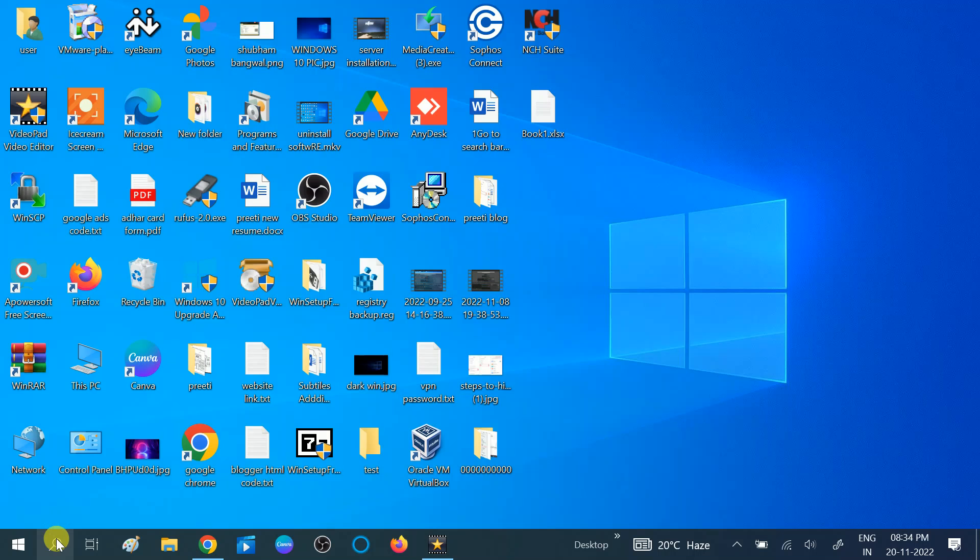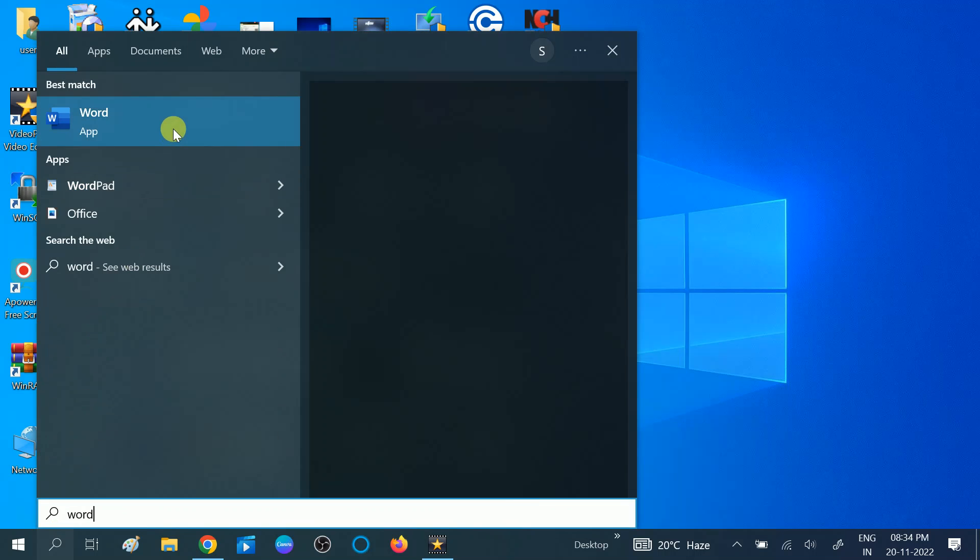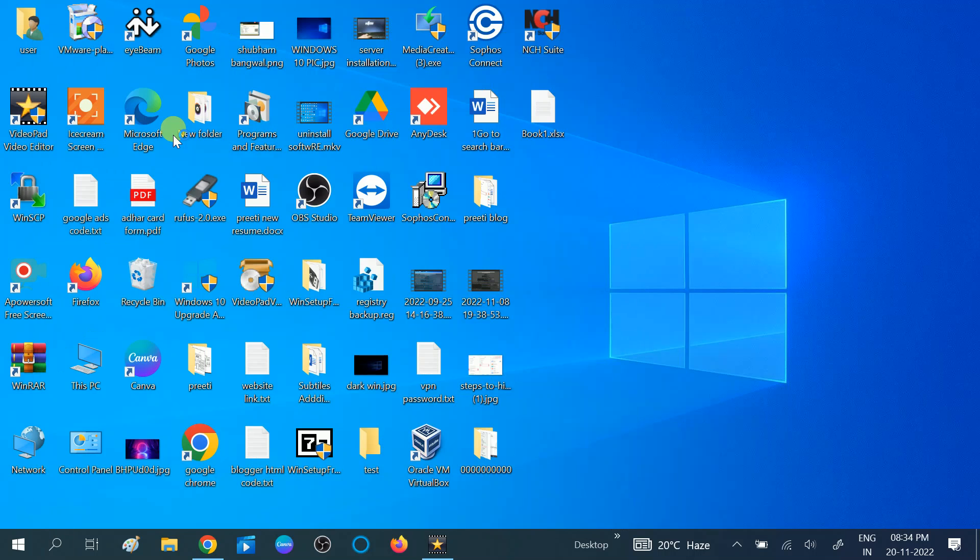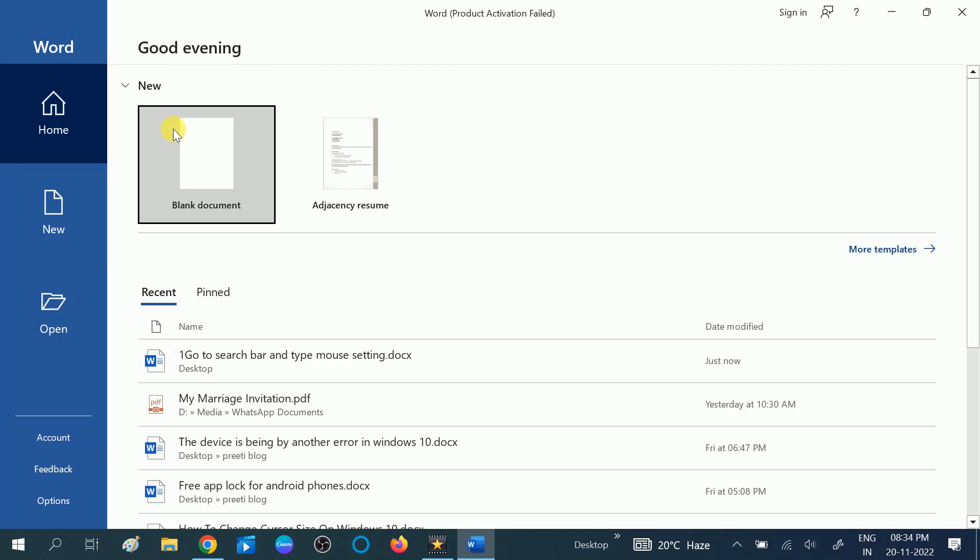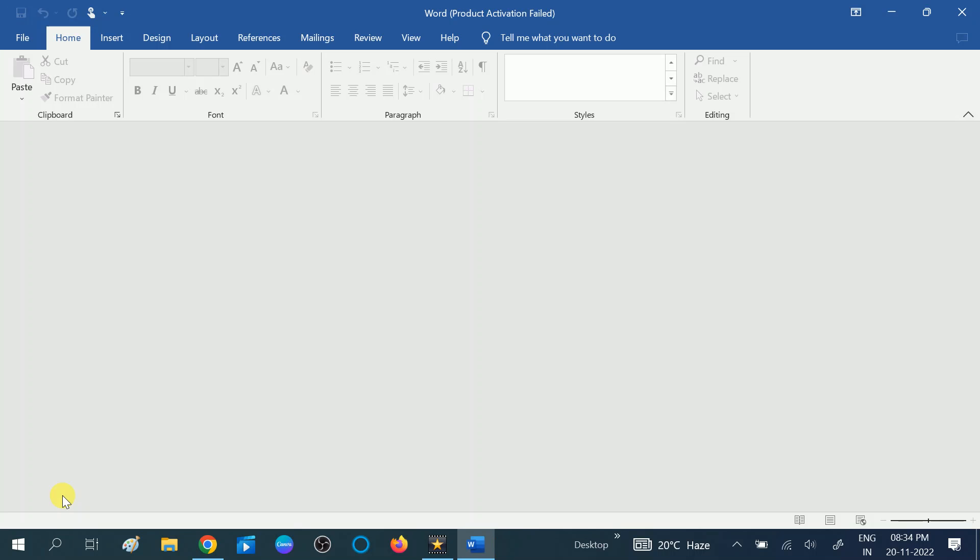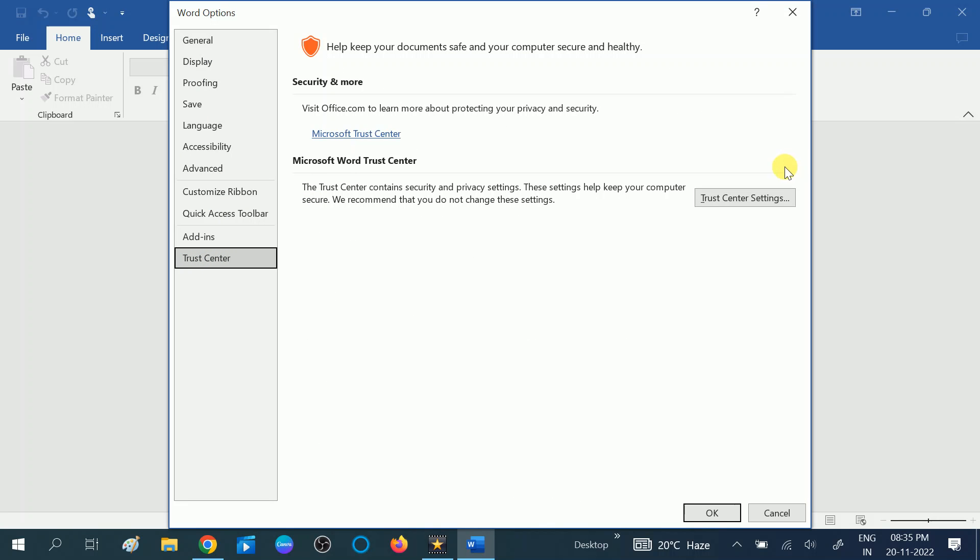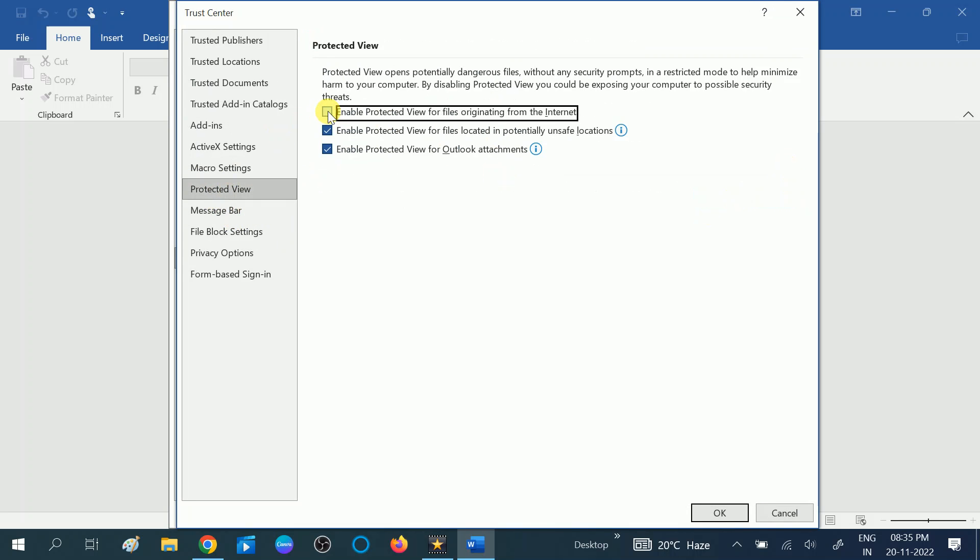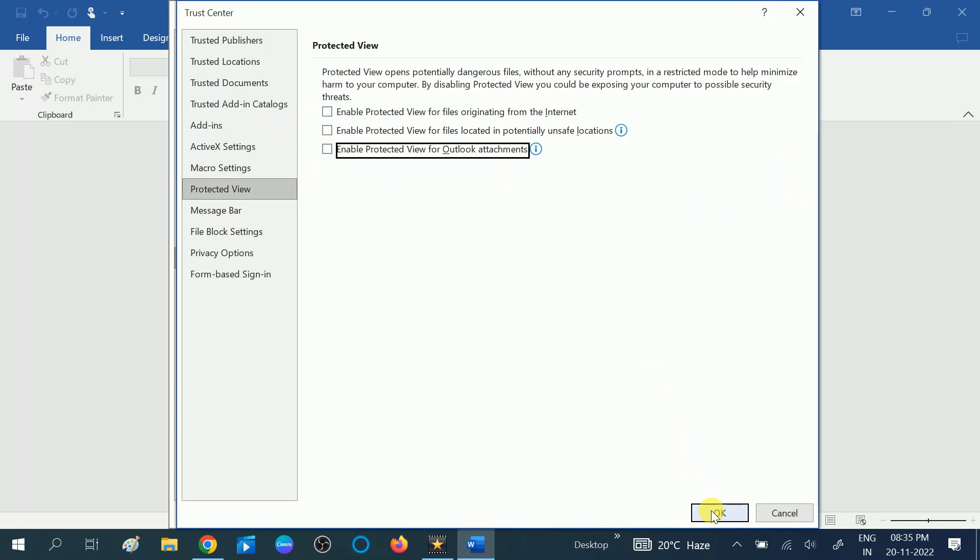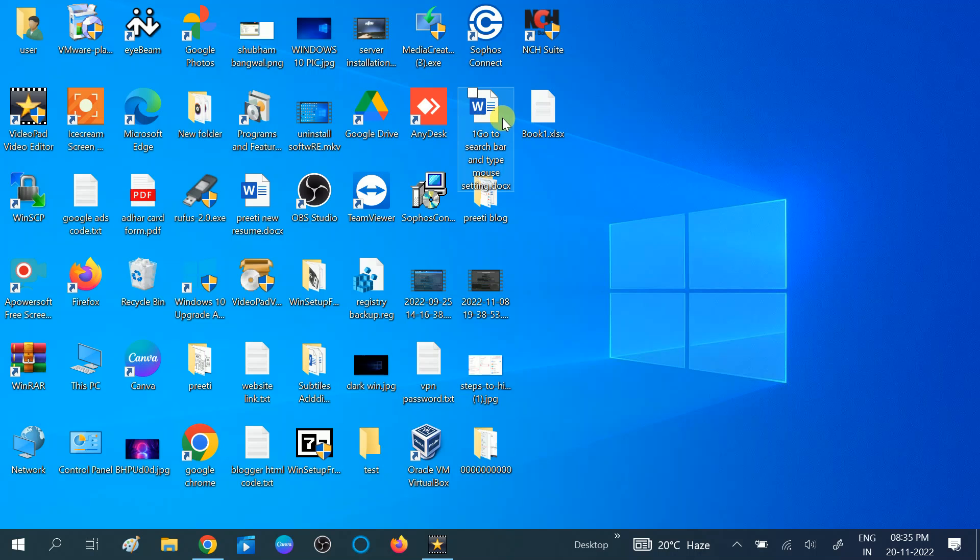Open word, this time go to options. Then go to trust center, then click on trust center settings. Once you are on this page, you need to click on protected view and uncheck all three options here like this. Click on ok, then ok.